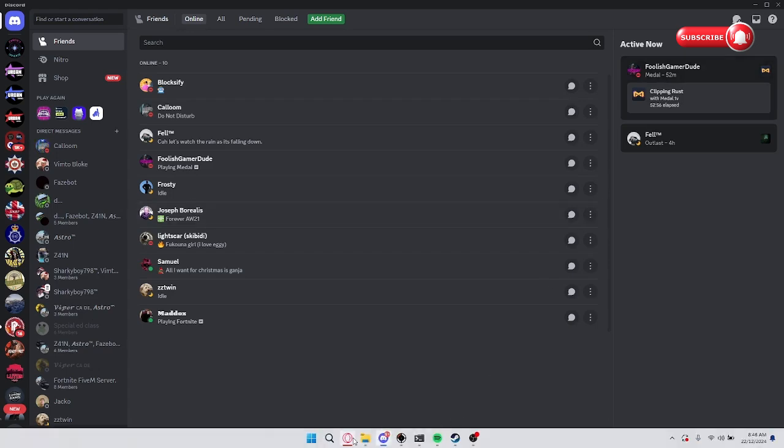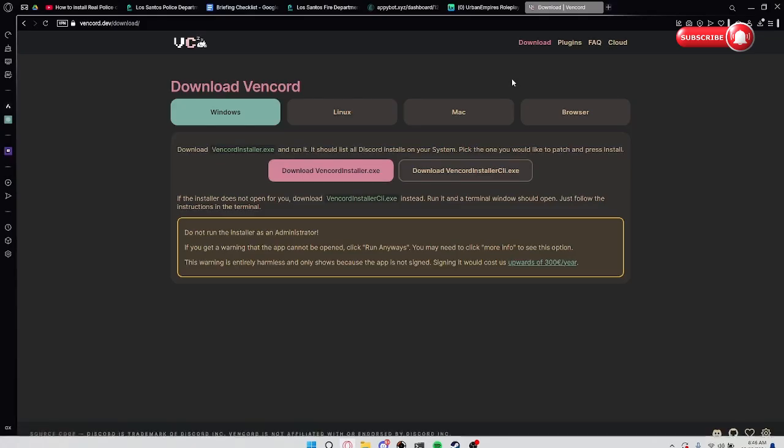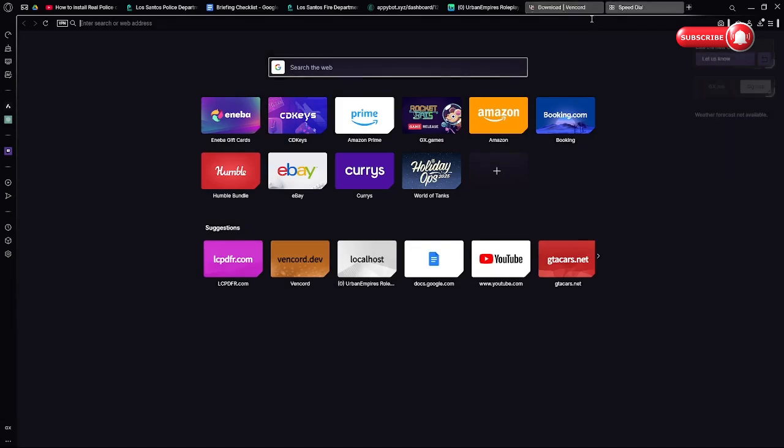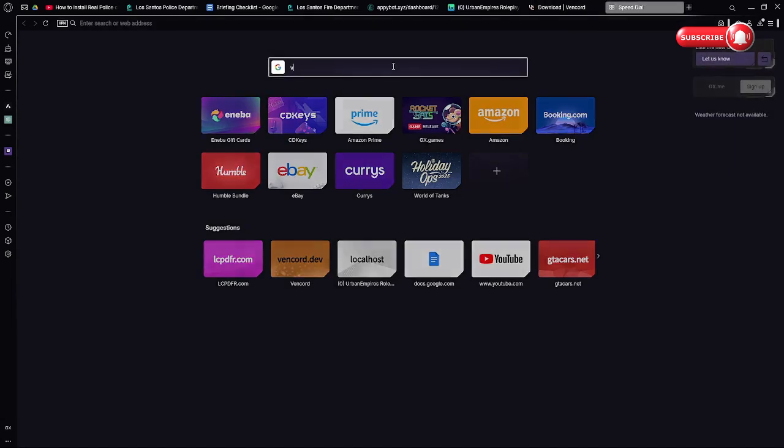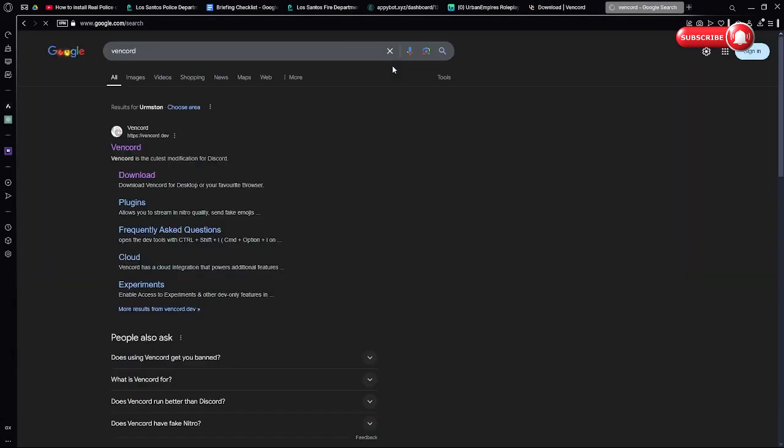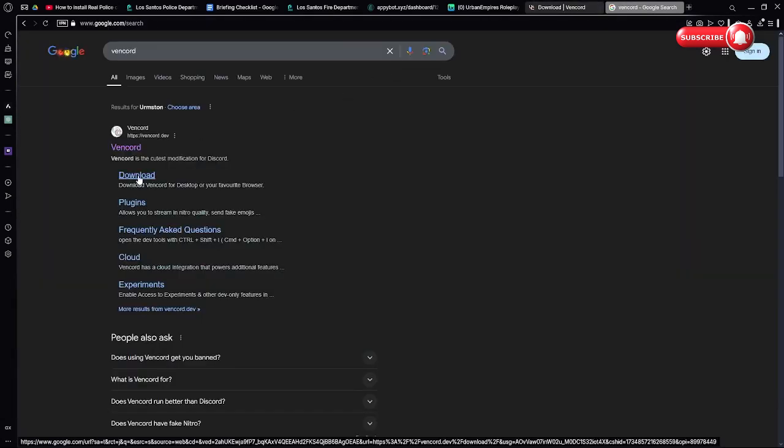So go to your browser. I already had it open but I'll show you how to get there. Type Vencord, press download.